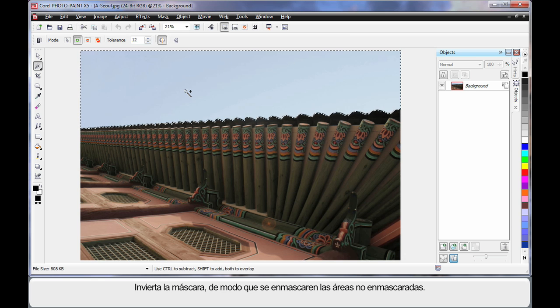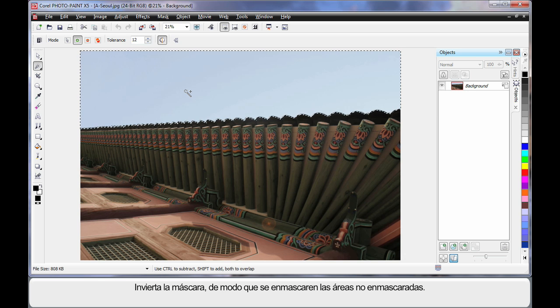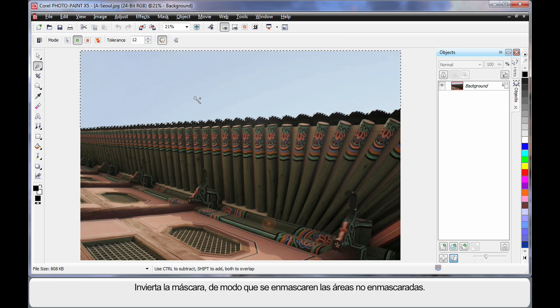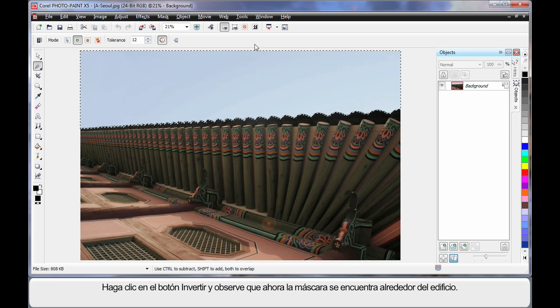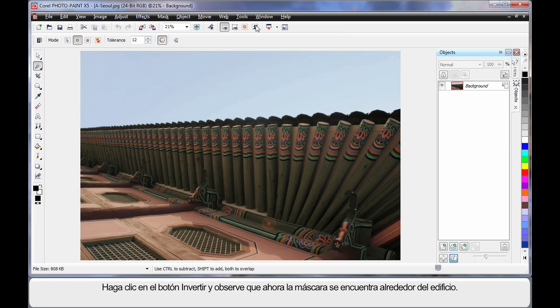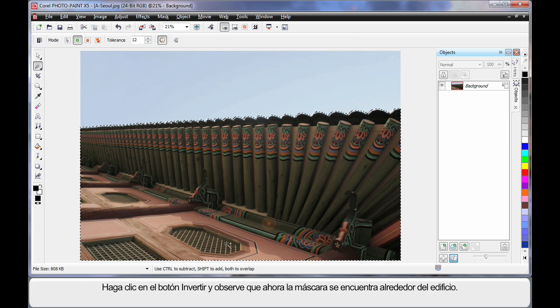Now what I'm going to do is invert this mask. In other words, everything that is not masked now will become masked. So we're going to use the invert button, click and see how the mask is now around the building.